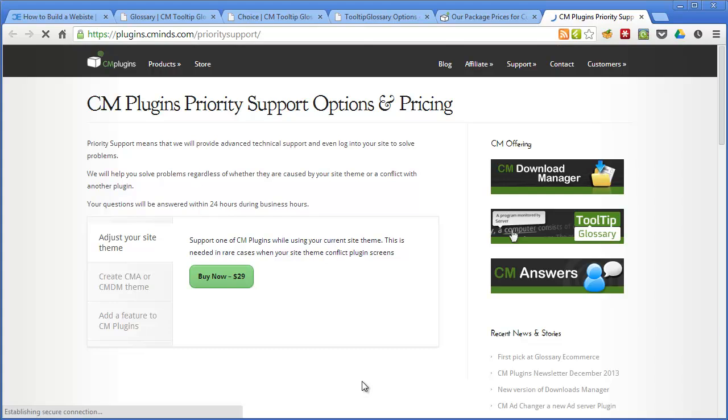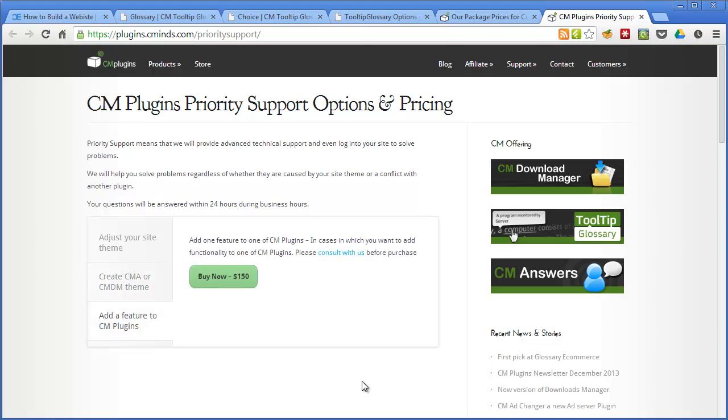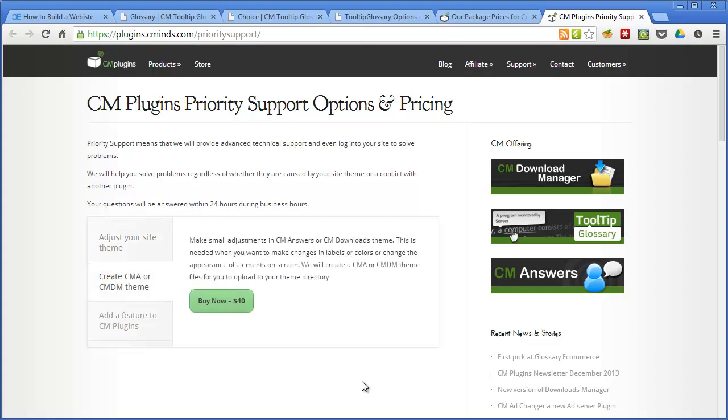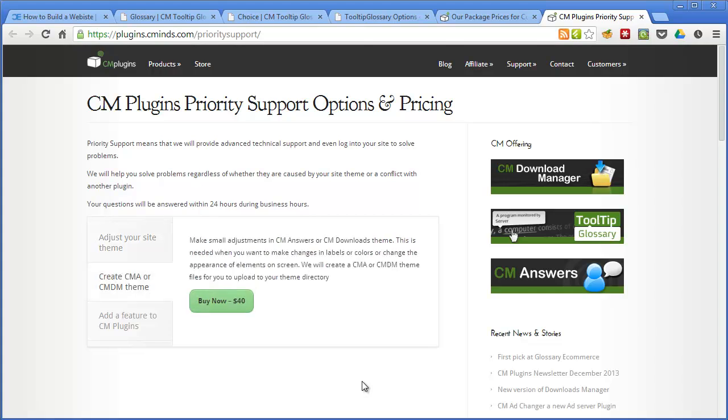So for $29 they'll adjust your site's theme and the other option is to add a feature to the plugin so for $150 they'll do some custom development work for you and add a feature to the plugin. So it's definitely worth contacting the development team if you feel that this is a useful plugin but maybe lacks one or two features which would make it something that could really help you because they do offer this service so it is worth getting in touch to find out if they can help you.